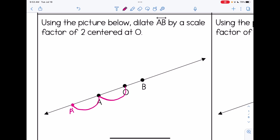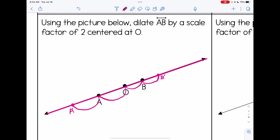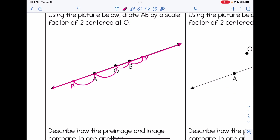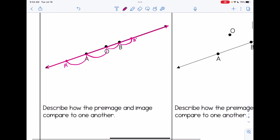That's what it means to dilate by 2 centered at O. We're going to do the same thing with B — estimate the distance between O and B, double it, and that's where B prime is. Watch what happens if I connect A prime and B prime. Notice how they end up back on the line — we just get the same exact line we started from. The preimage and image are the same exact line.